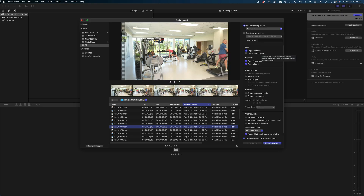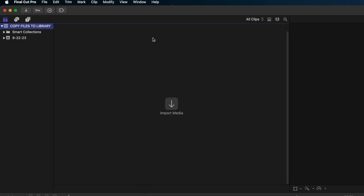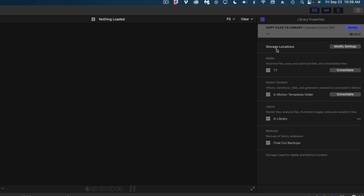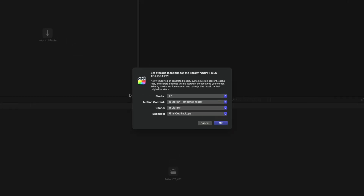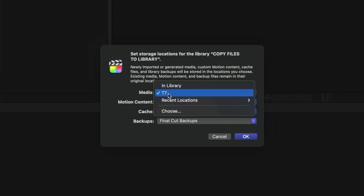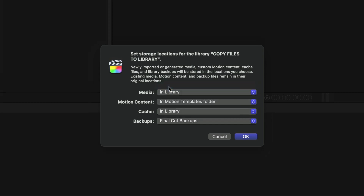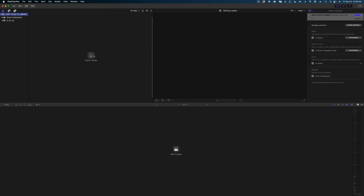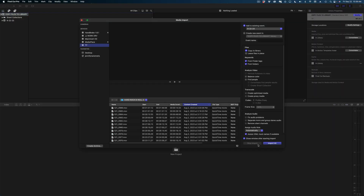If you want to import your media into your library but you don't have the copy to library option, here's what you need to do: close the import window and select your library in the sidebar. Head over to the inspector window, and where it says storage locations, select Modify Settings. If you see the name of one of your hard drives for your media option, just drop down, change it to In Library, and hit OK. Now when you open the import window again, it should say Copy to Library.